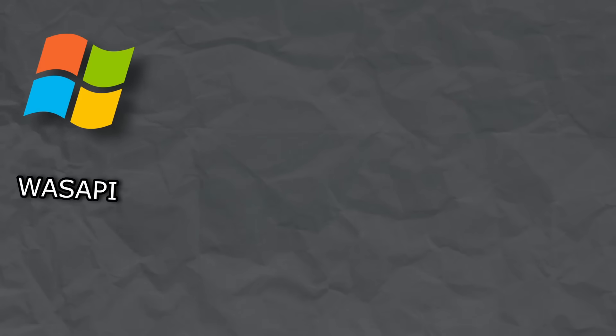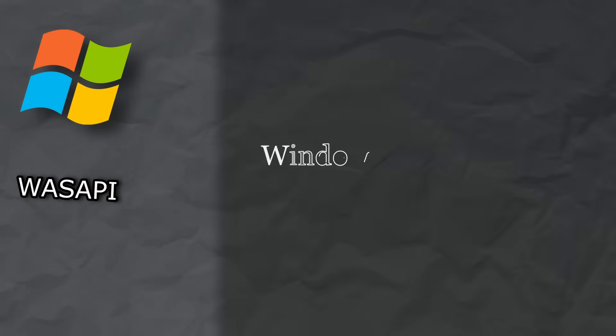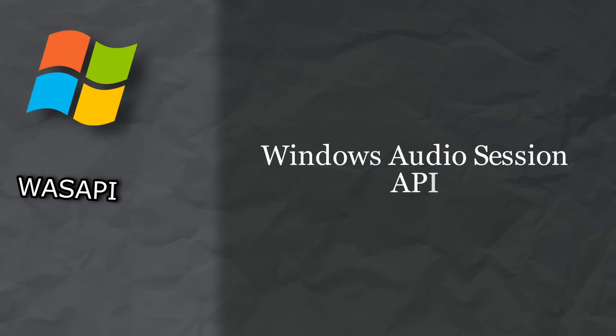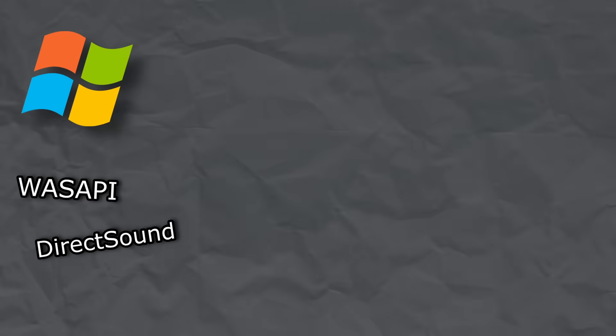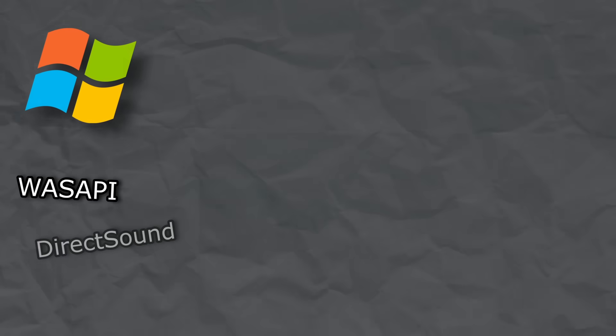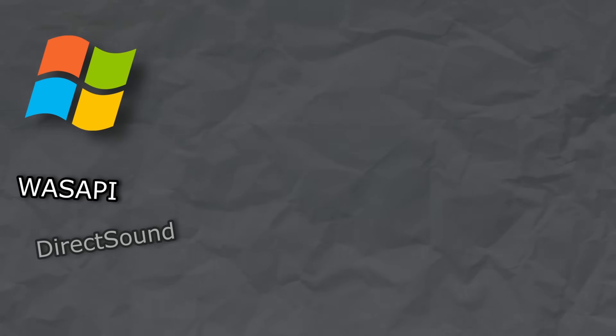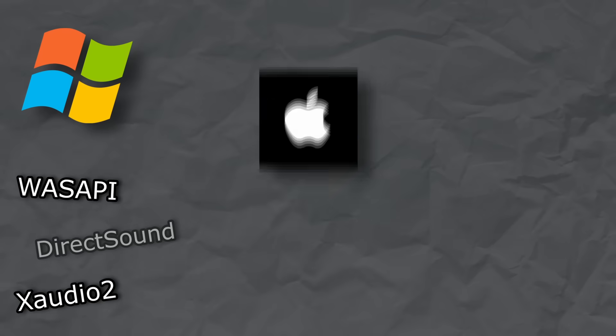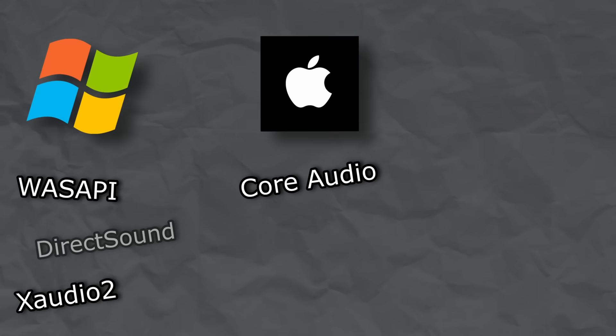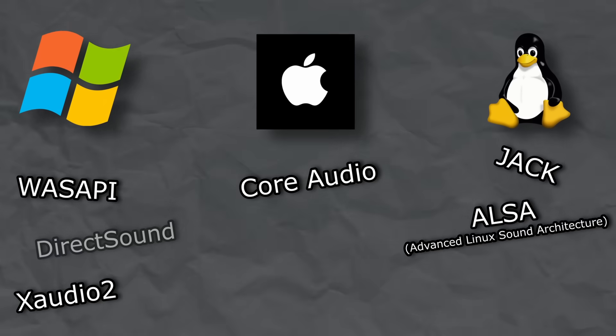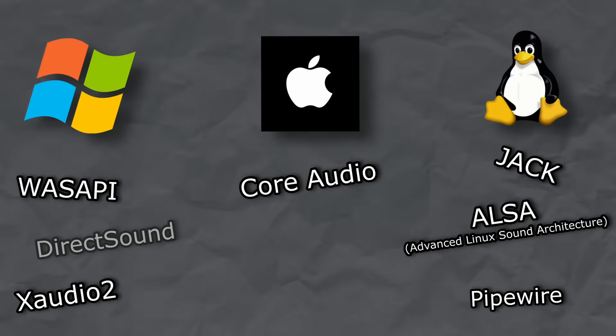Windows has Wasapi, which is short for Windows Audio Session API. There's also Direct Sound, although that's kind of deprecated. And for the game developers, there's XAudio 2. Mac has Core Audio, and Linux has Jack, Alsa, and Pipewire.